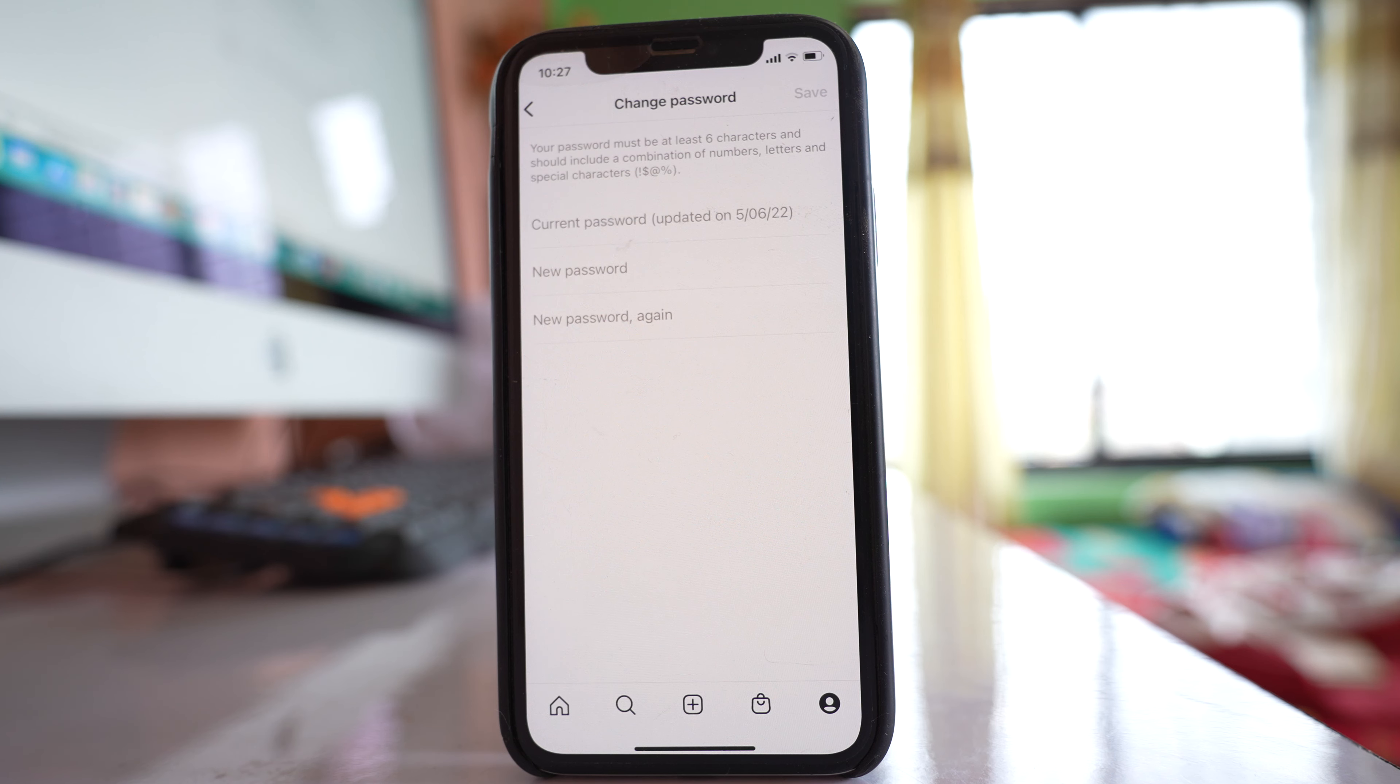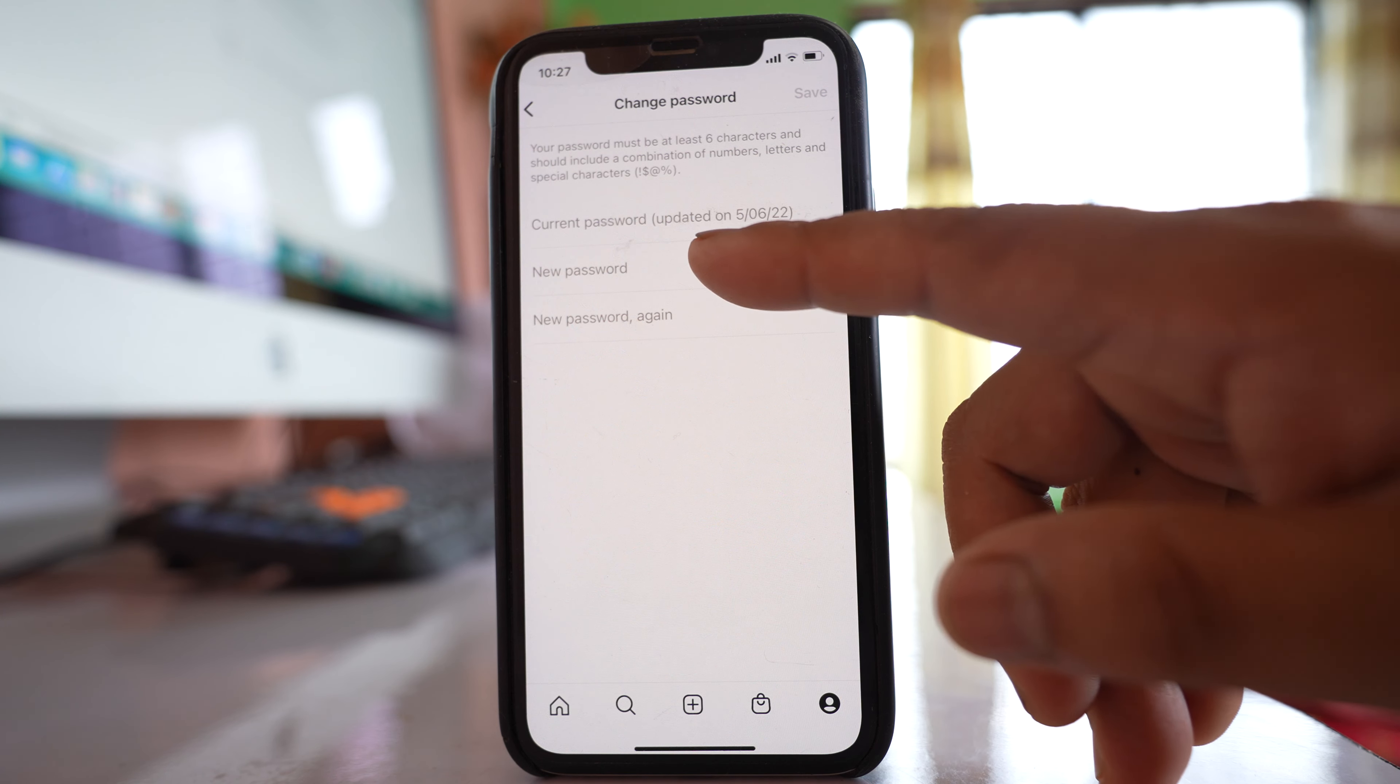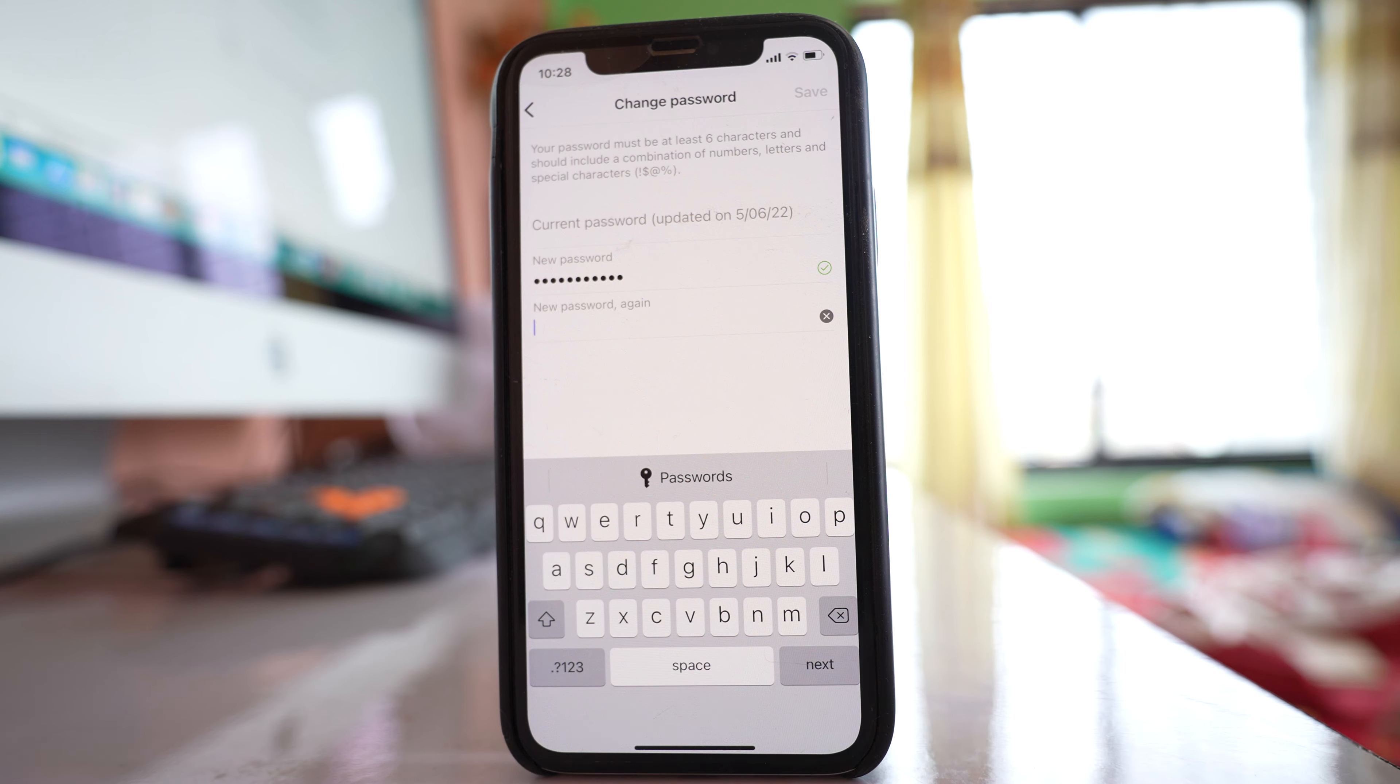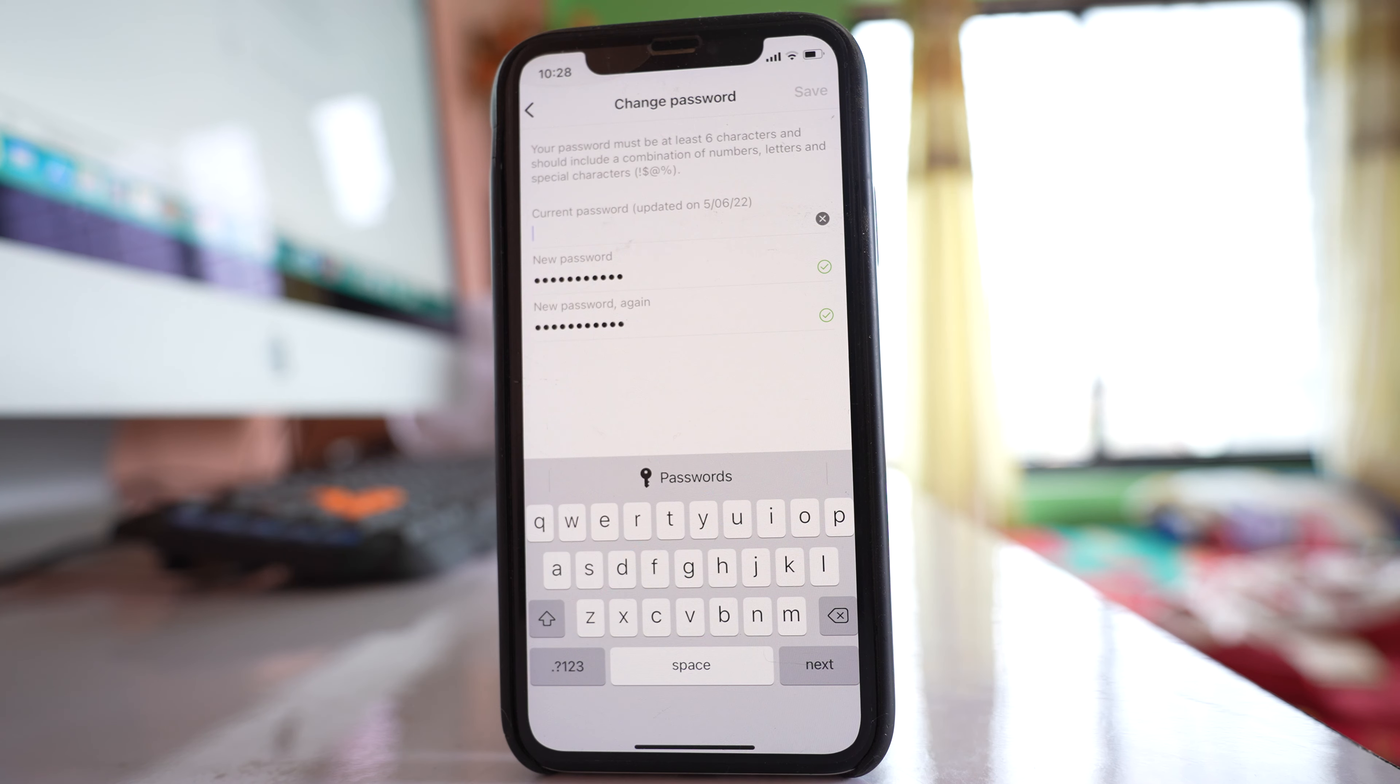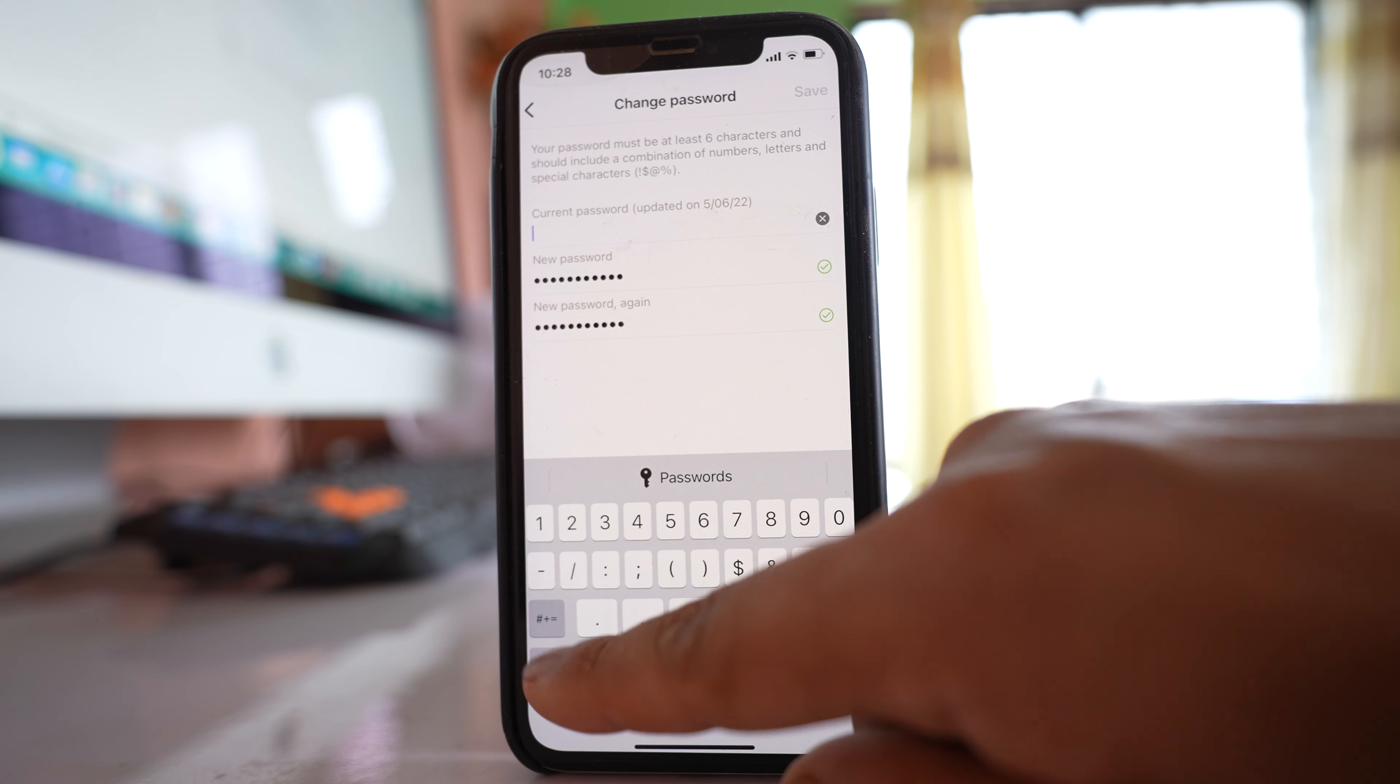Now you need to enter the new password, then re-enter the new password again to confirm. You also have to enter your current password at the top.